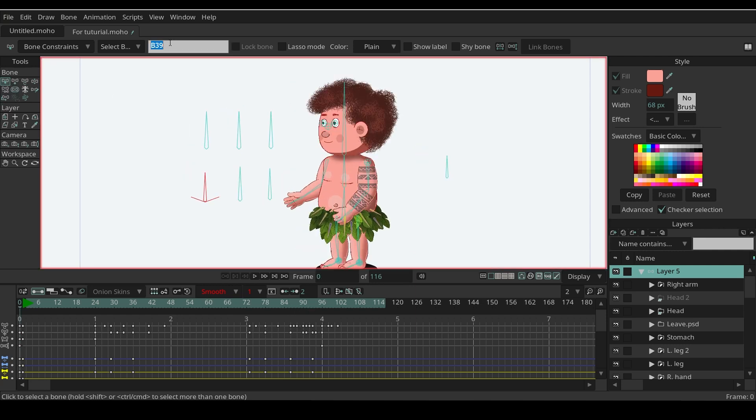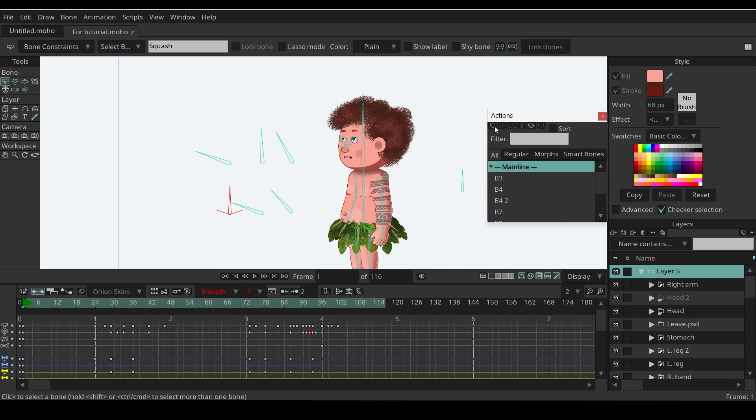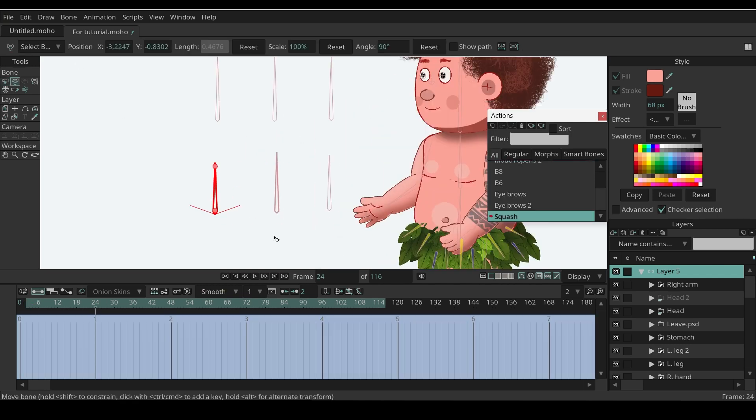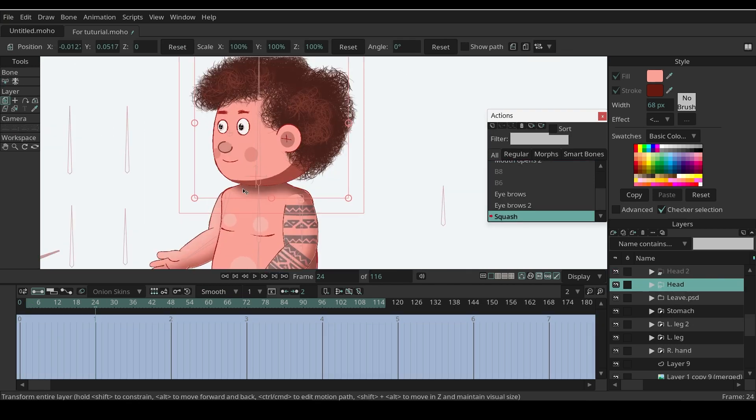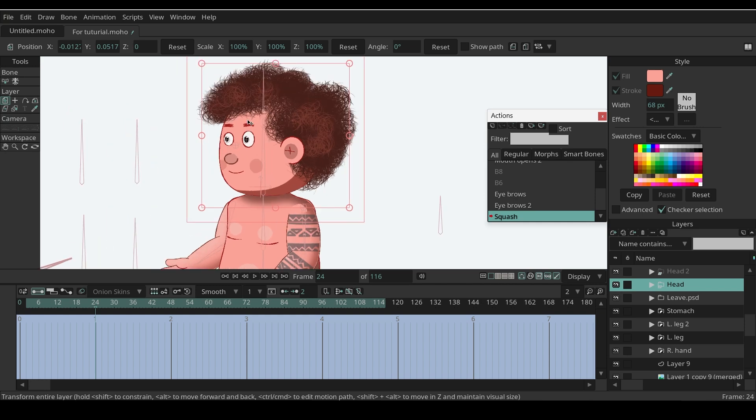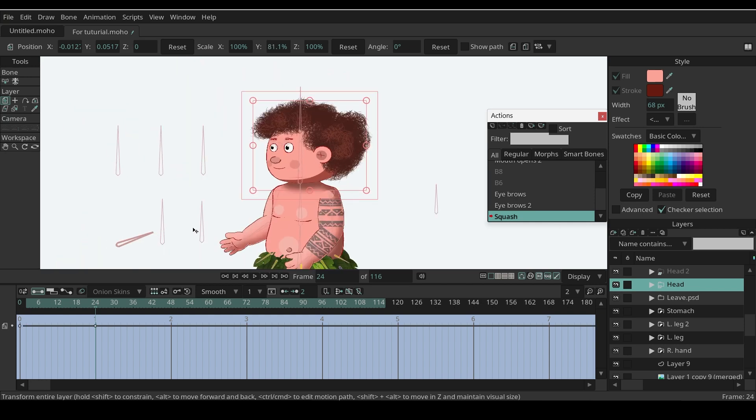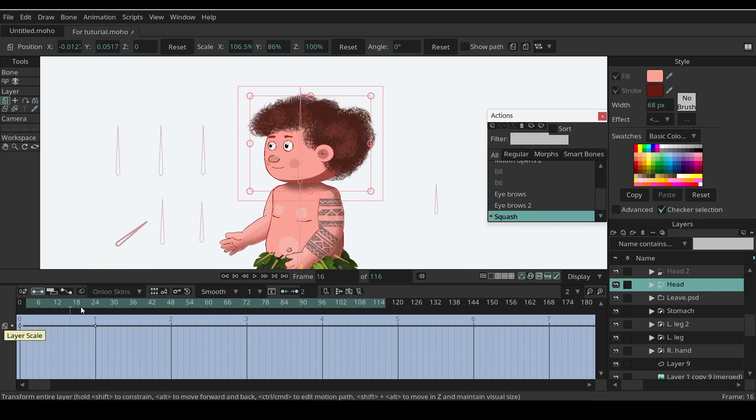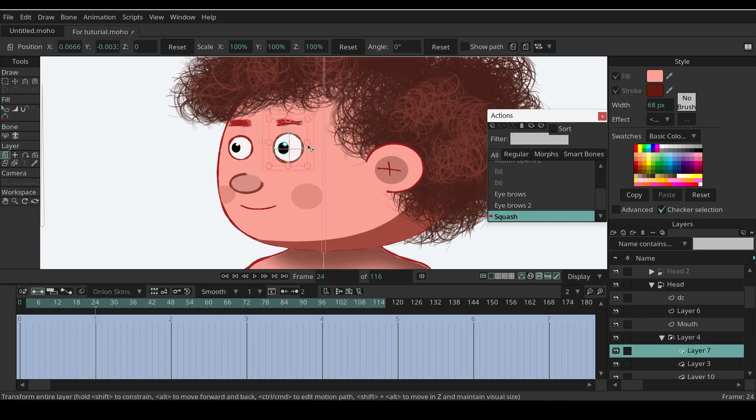First of all, let's create squash effects using smart bone. Make sure that the origin point is set here. Now I'm going to squash the head like this and extend it to the side a little bit. Now we have the squash effects on the head.